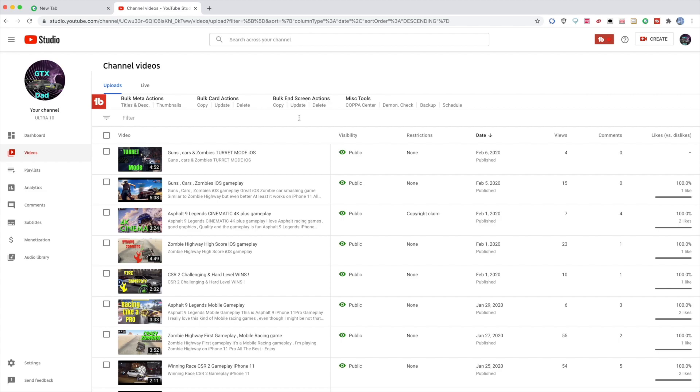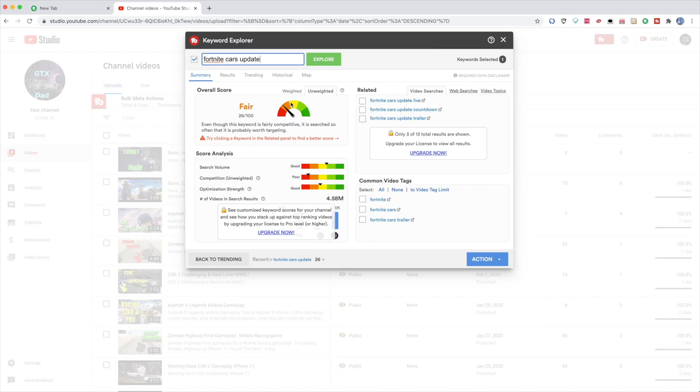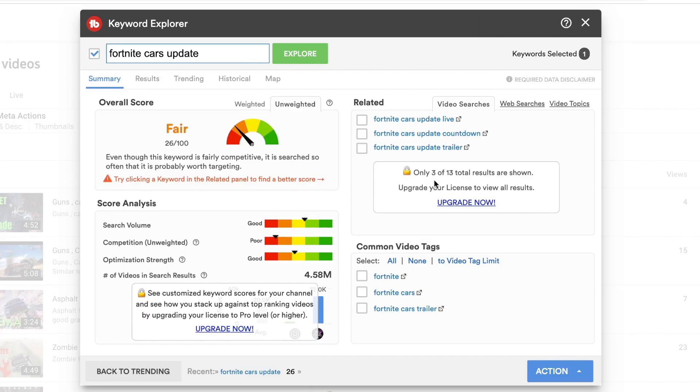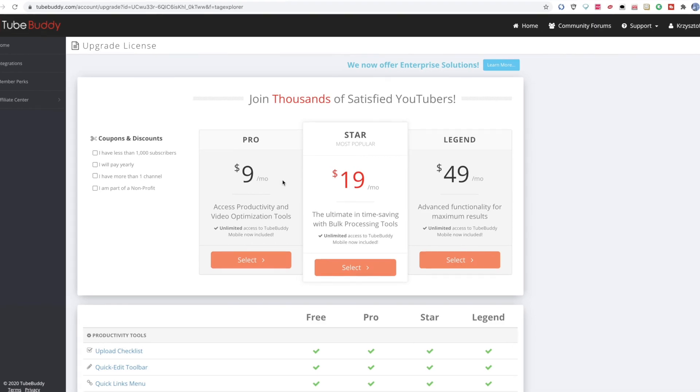The weighted version is how the title will perform for your channel, but the free version does not have it. Then you'll need to upgrade to the pro version. Also, the related titles only show three out of 13, and to get others you need to upgrade as well.